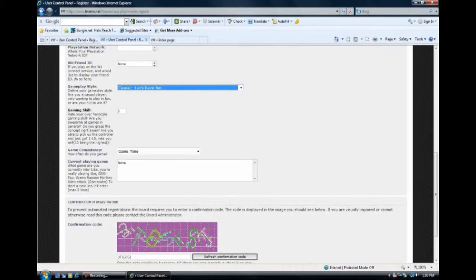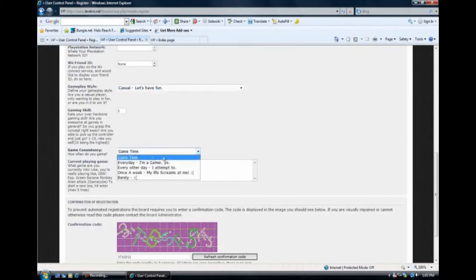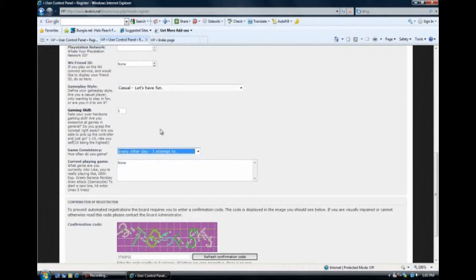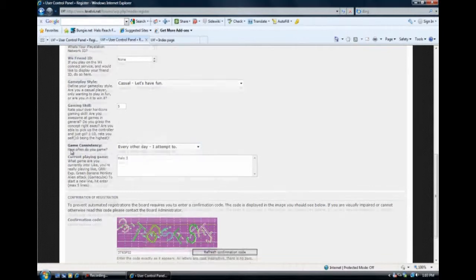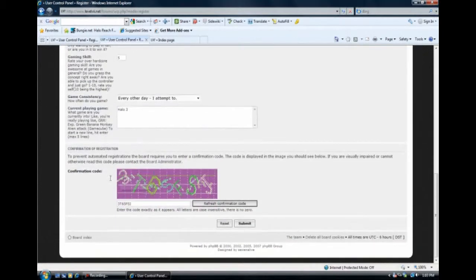The game consistency, we'll just put every other day. And your current game playing, we'll just put Halo 3. Then you get your confirmation code. After you've put that in, you hit submit.